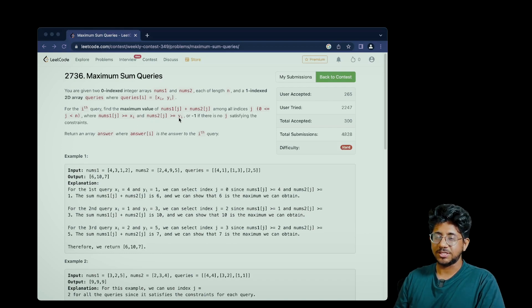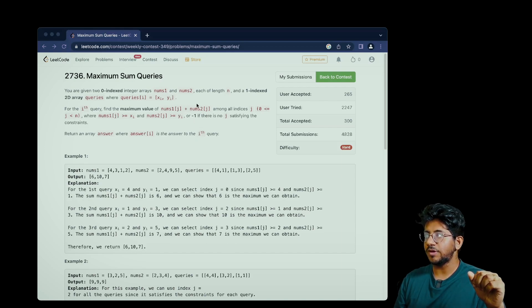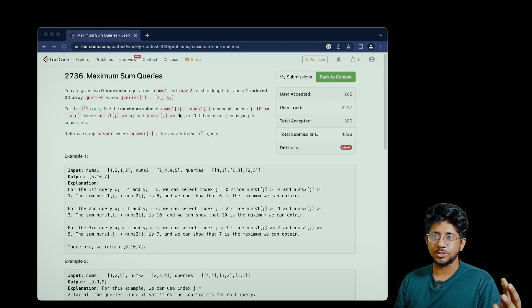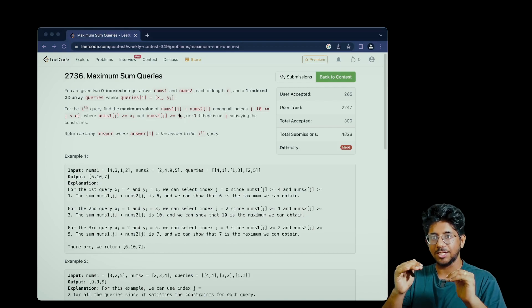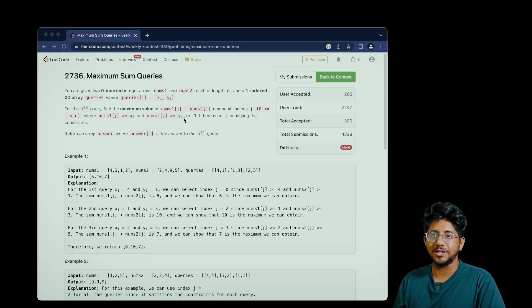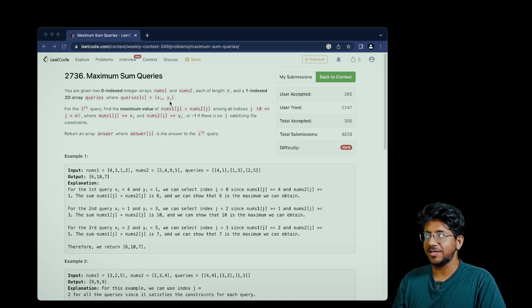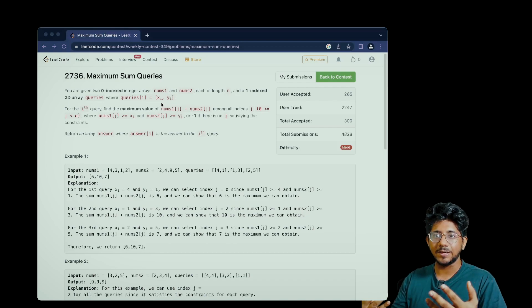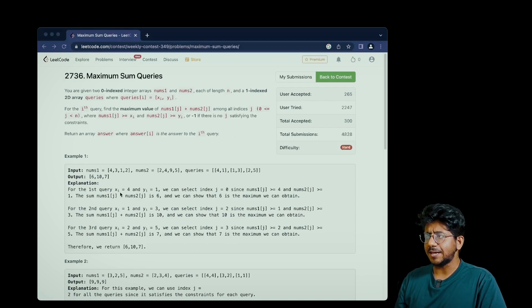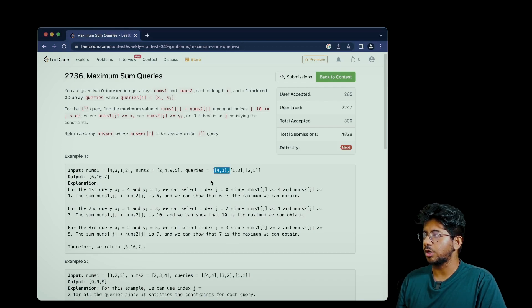Essentially the two values of j are always used together, so I can say it's like a pair — nums1[j], nums2[j] — and we have to find the maximum sum of a pair where one satisfies one query value and the other satisfies the other. Since the queries have xi and yi, it's a big hint to think about this problem in the coordinate plane. Let's take an example: for nums1 and nums2, the query is 4 comma 1.